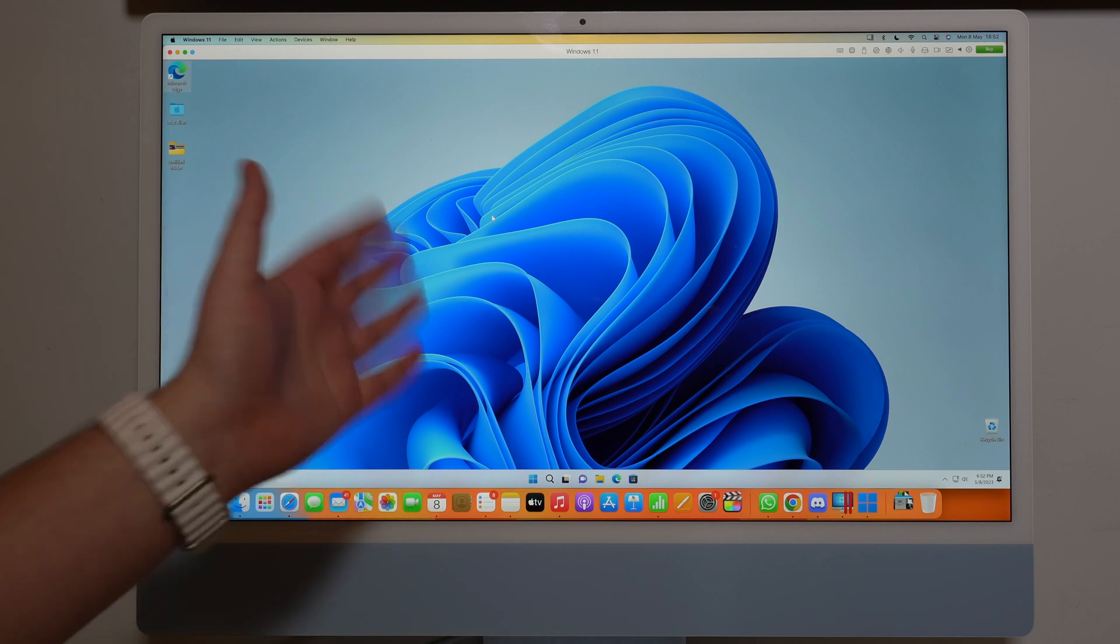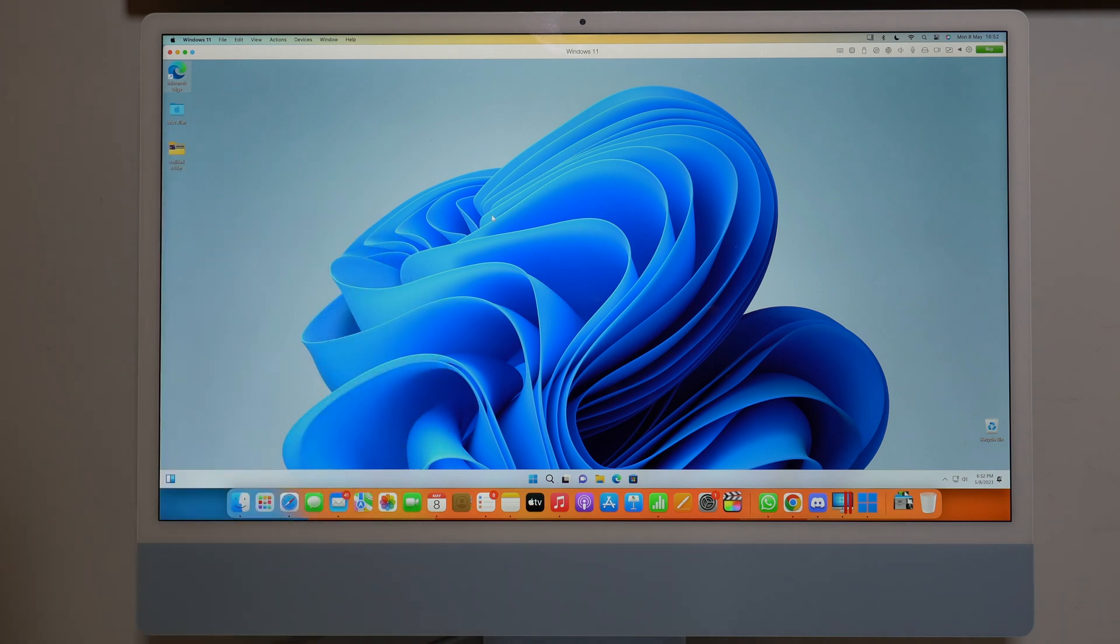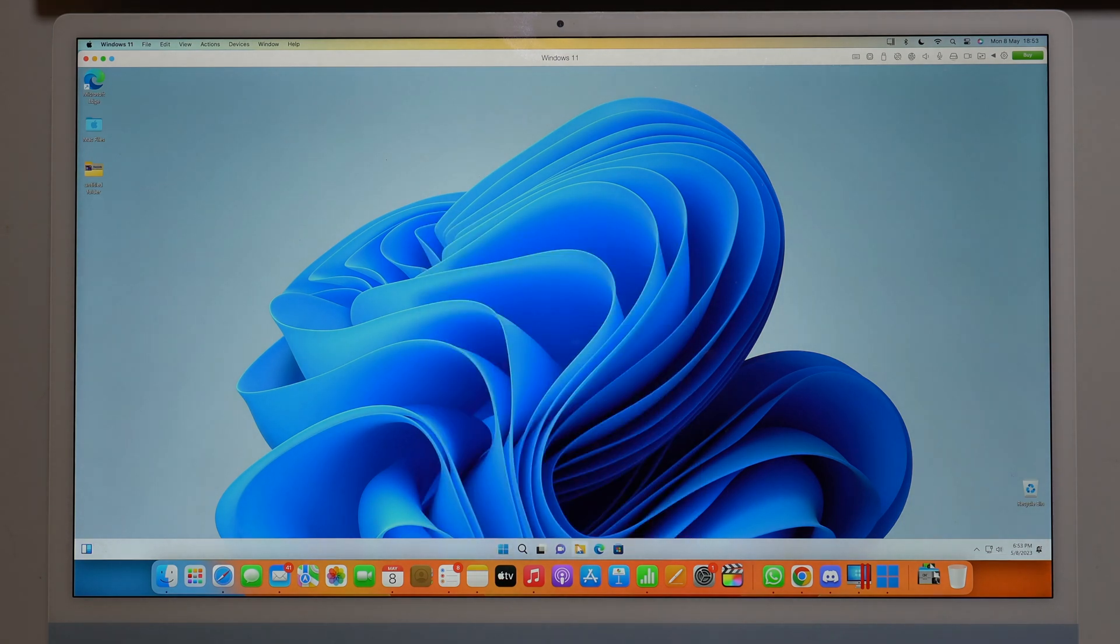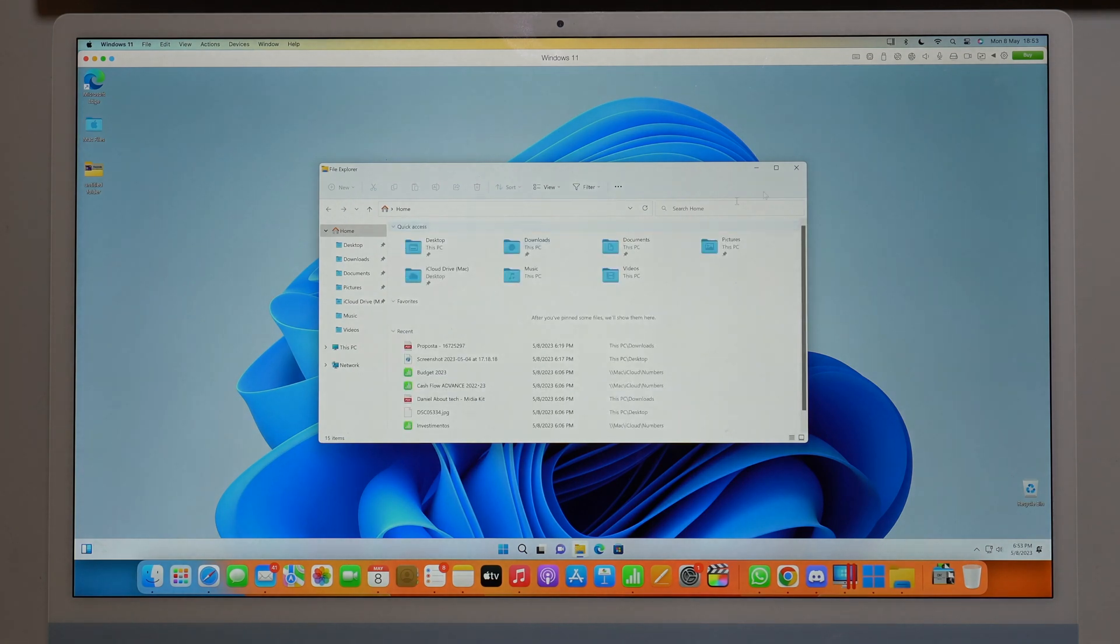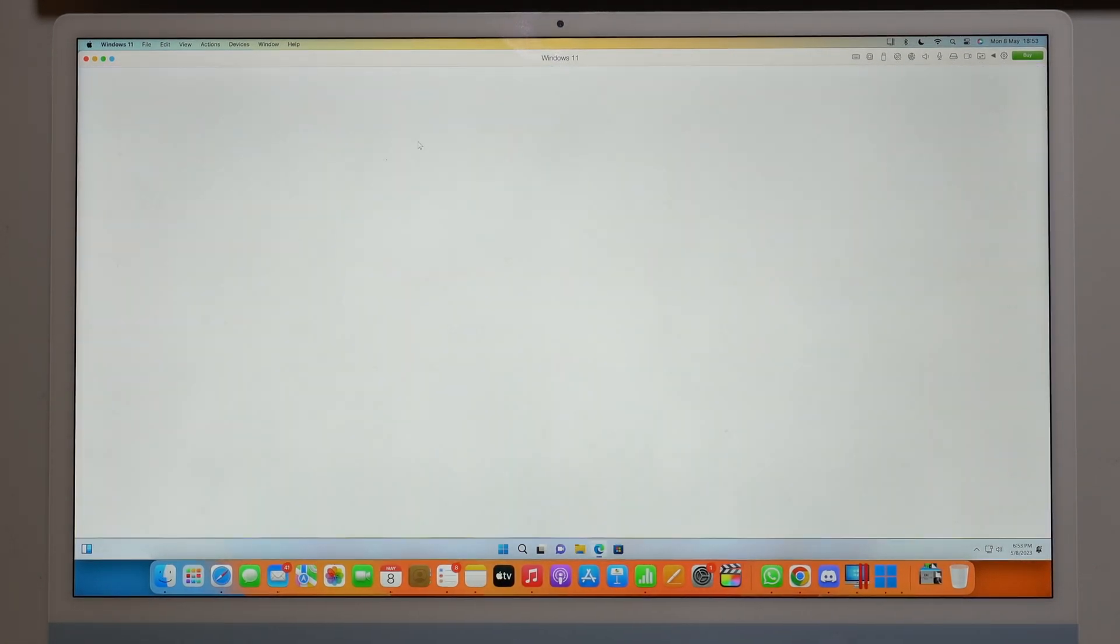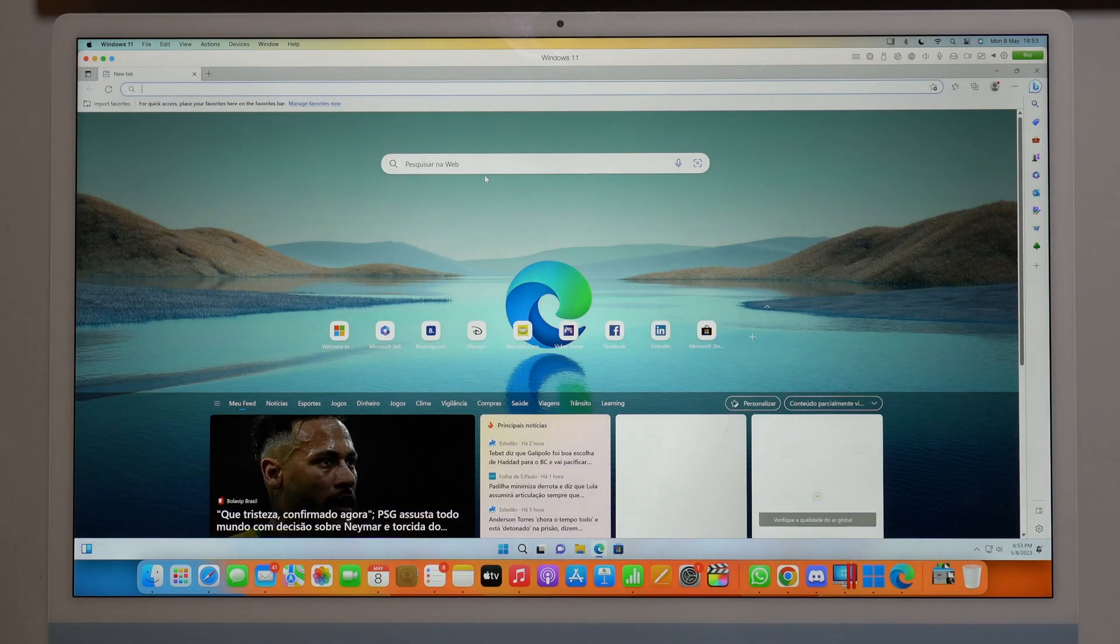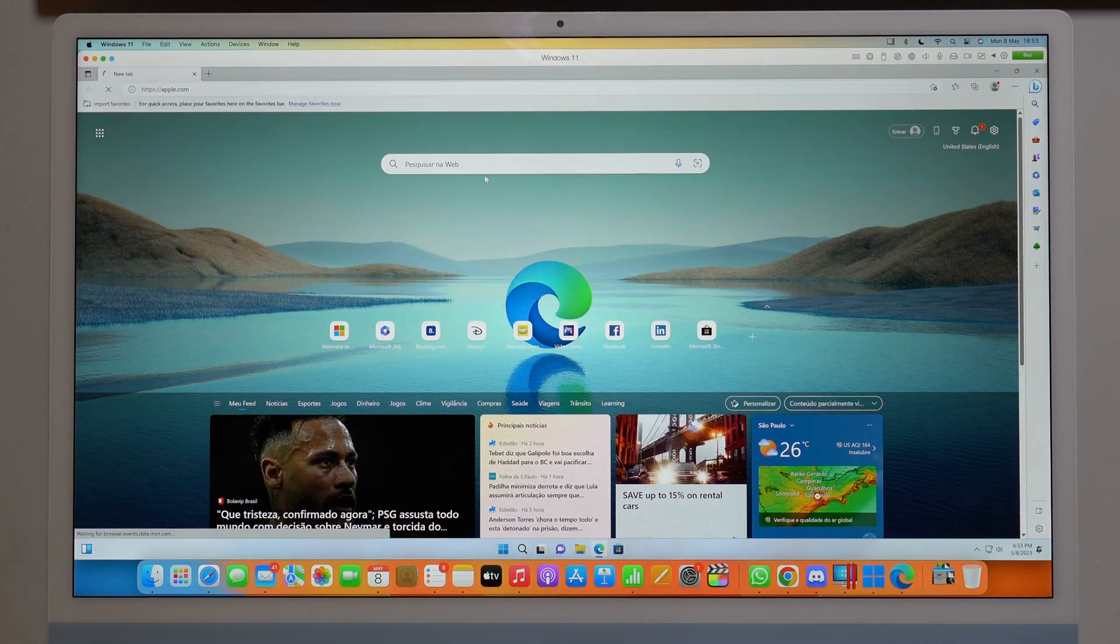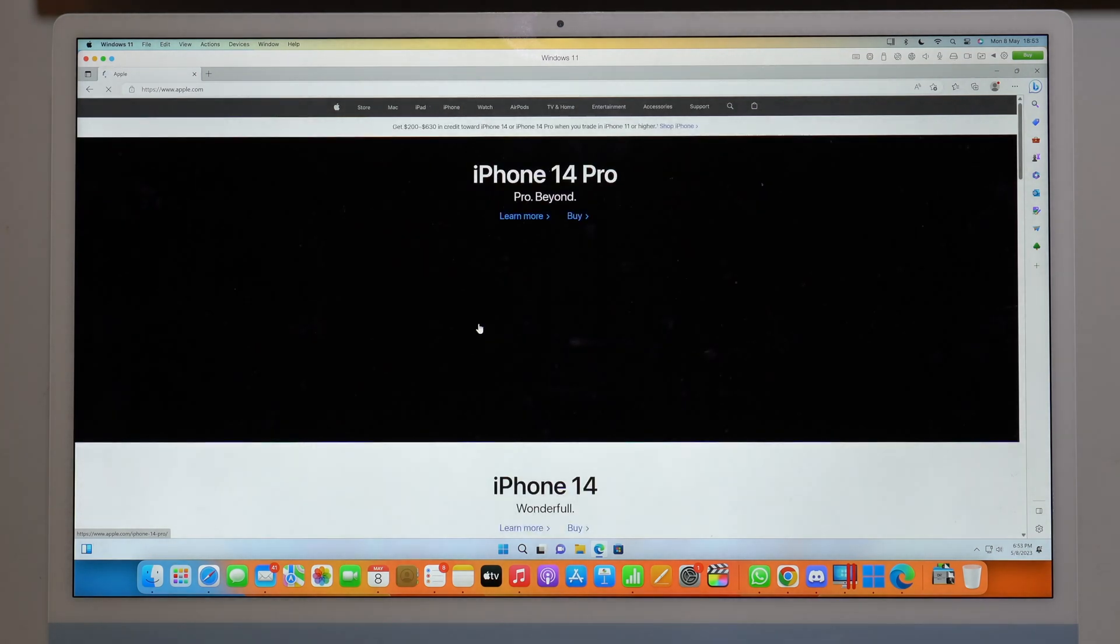So M1 and M2 Macs, that's right. And keep in mind that this is a full version of Windows 11 as you can see right here, fully working, fully functional, it's fast, it's speedy as you can see, extremely responsive and it's a full version of Windows 11 on your new M1 or M2 Mac.